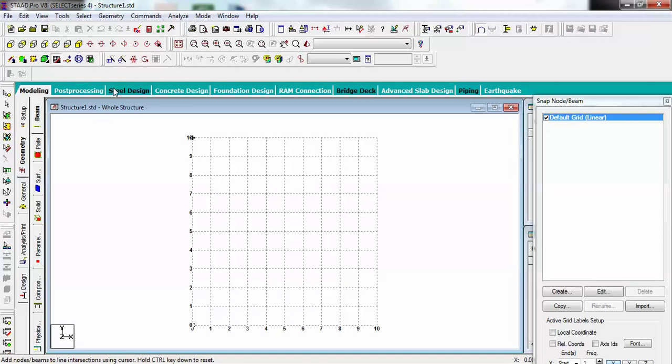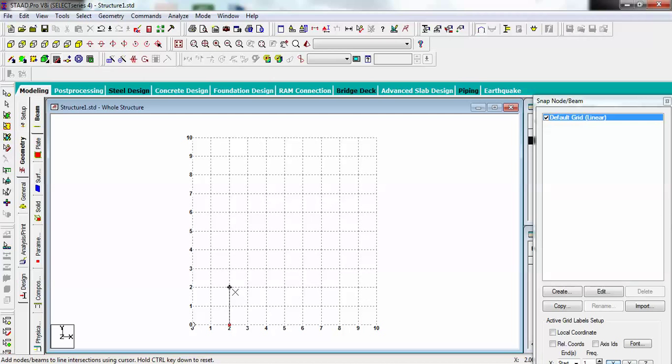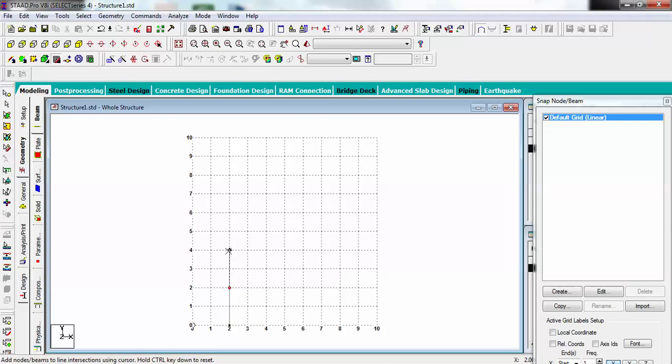I'm creating beams like this. The width is 3 meters.